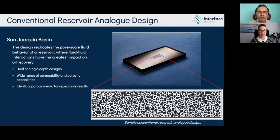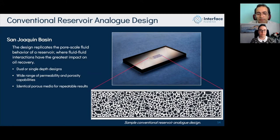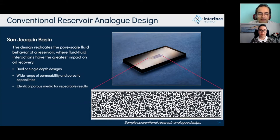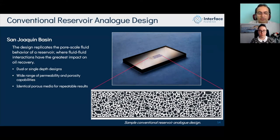Depending on whether we're working on conventional or unconventional reservoirs, we prepare different analogs. For a conventional reservoir, we capture information based on the type of reservoir rock — whether it's a single porosity or dual porosity-permeability system — and incorporate that into our design. We can have single-depth or dual-depth systems that mimic single or dual porosity-permeability systems, ensuring pore and grain sizes are within the range provided from the reservoir.